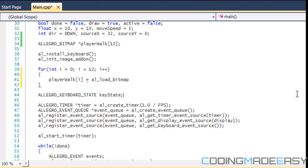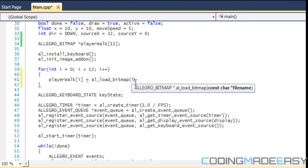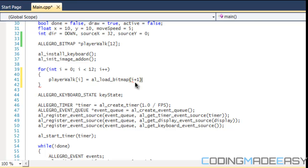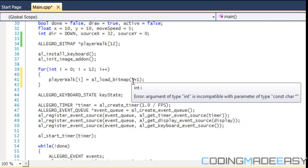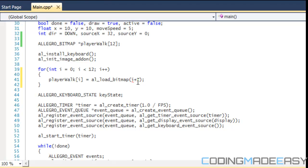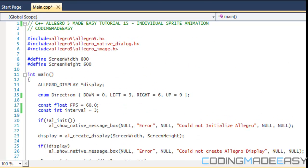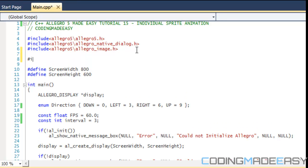So, what we want to do is that we want to say load bitmap i plus 1. And the problem is that this is an integer, well, i is an integer, and it's looking for a const char. So, how do we do this? The way we do this is that we're going to want to use a string stream. And what is a string stream? A string stream is, if you notice, like IO streams, S streams, file streams, whatever.